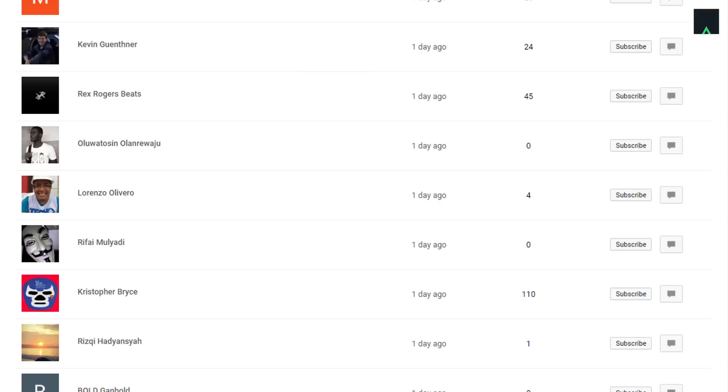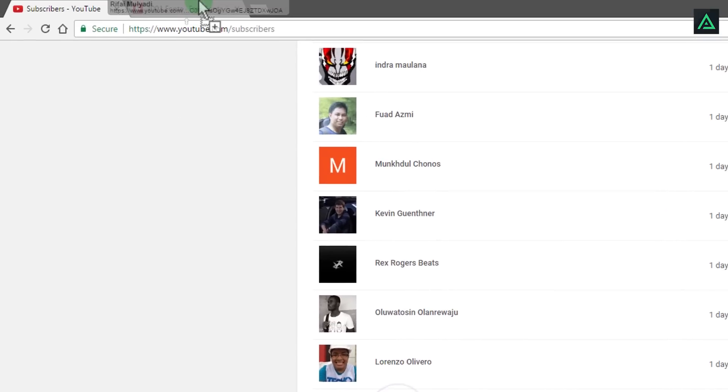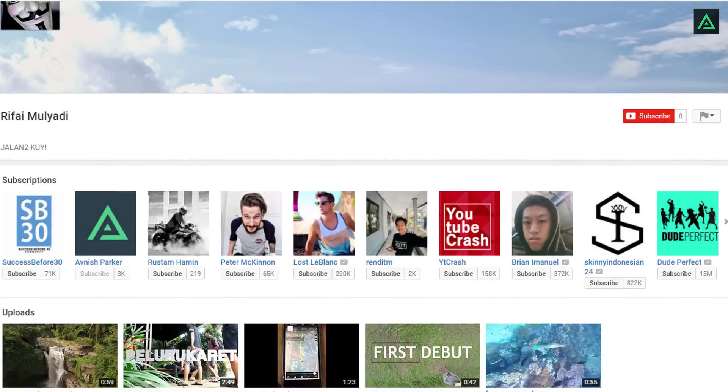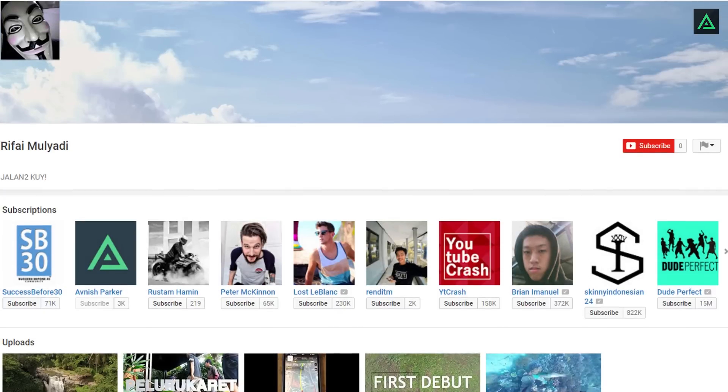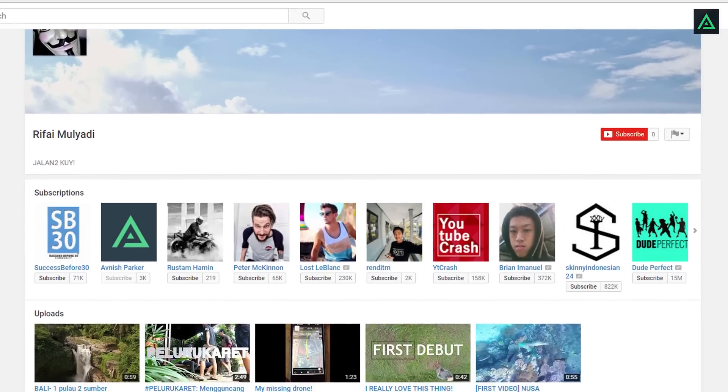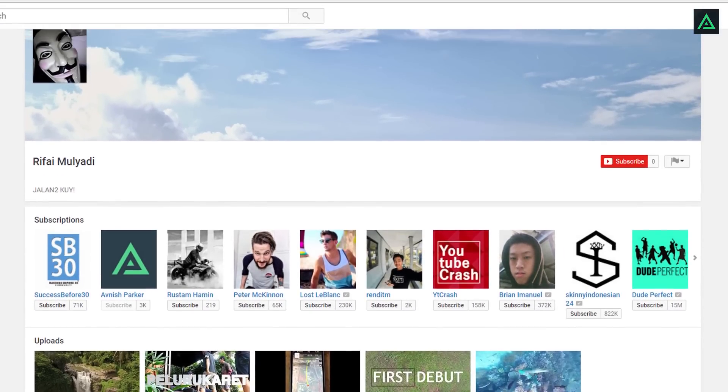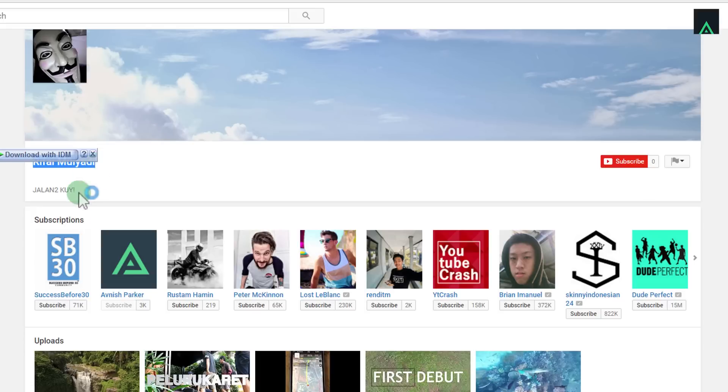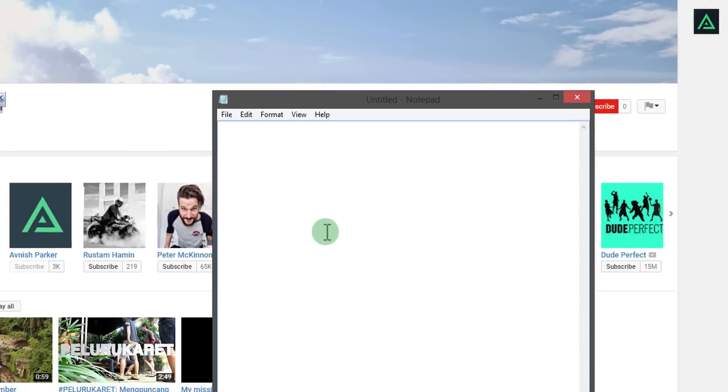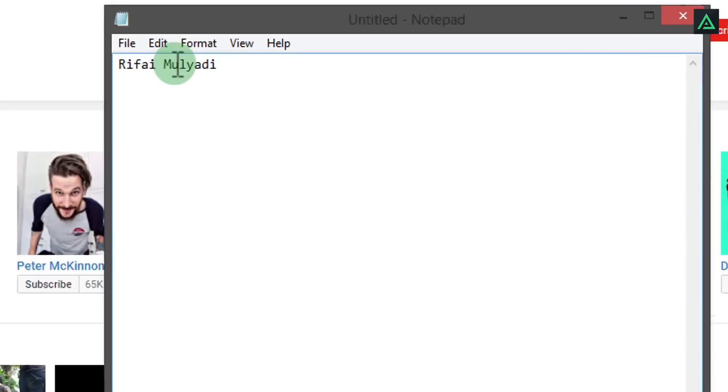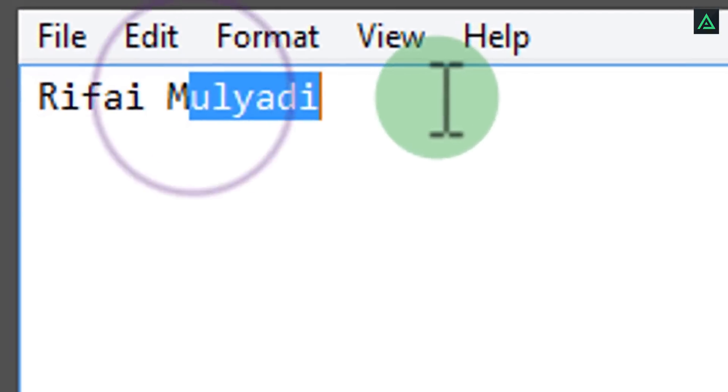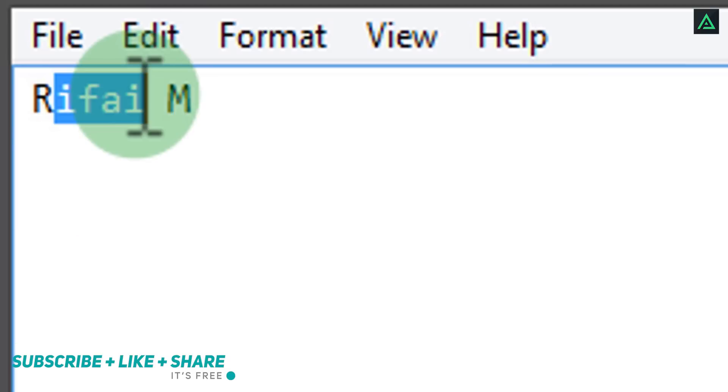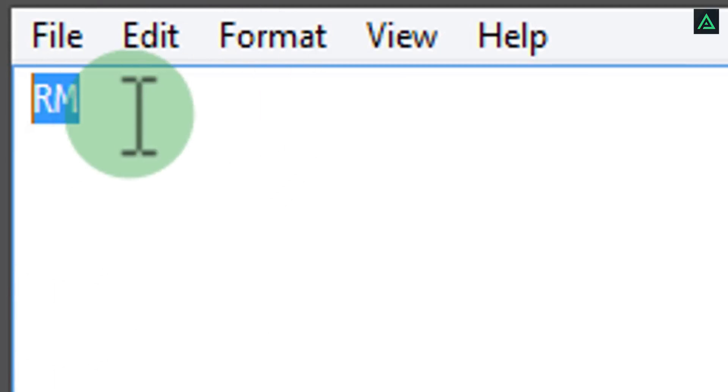I am selecting this Rifae Mulyadi. Sorry, I don't know how to pronounce this name. You can choose your own name initials, but for this tutorial I am randomly selecting someone. Let's copy his name and delete everything except R and M. We are going to work on this initial.